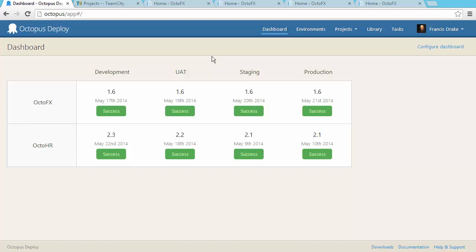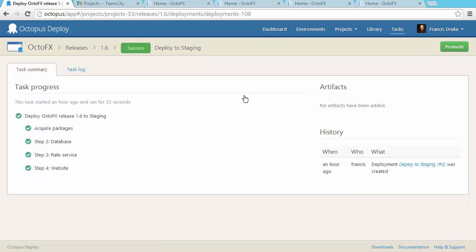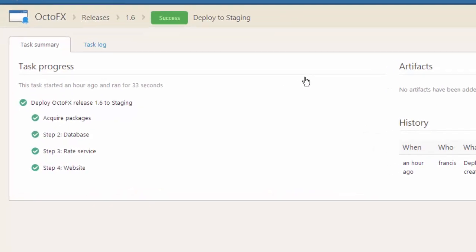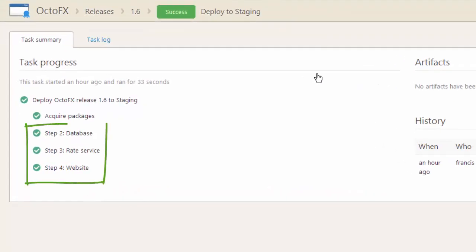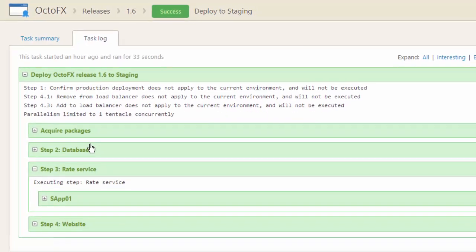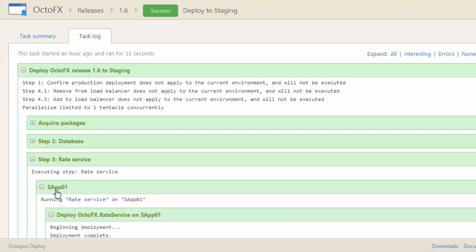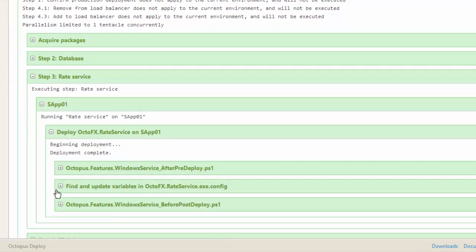You can see what happened during a deployment, along with who initiated it. This project consists of a SQL Server database migration project, a Windows service and an ASP.NET website. You can drill into the logs and view the output of PowerShell scripts that were run on the remote machines, as well as changes to configuration files.